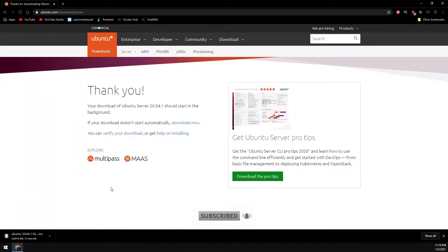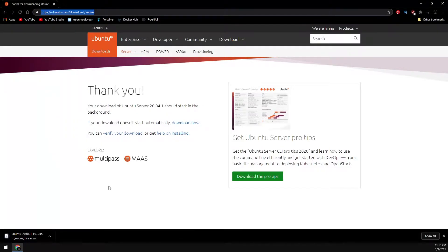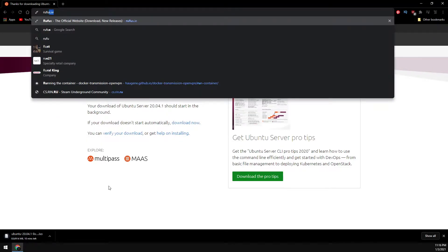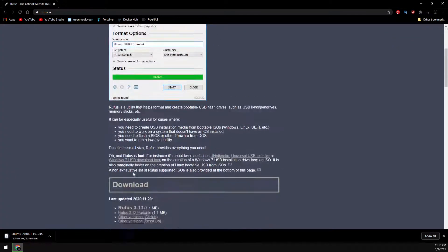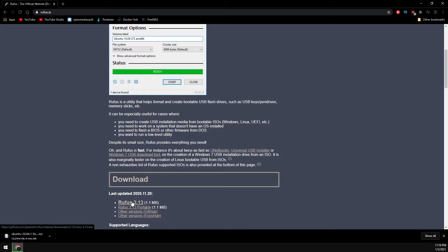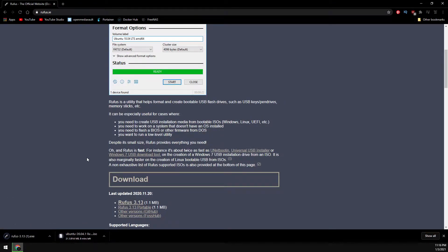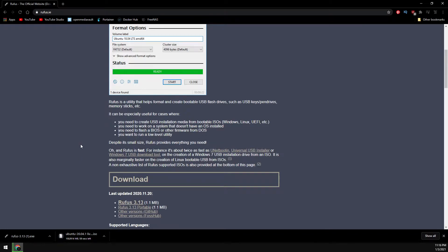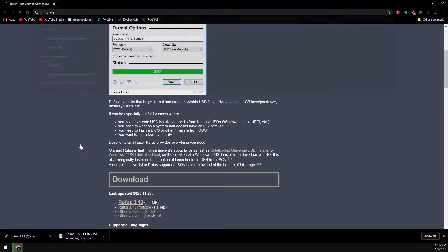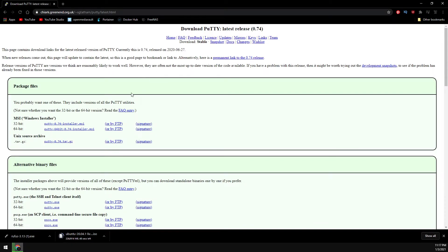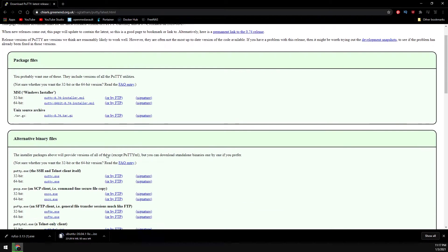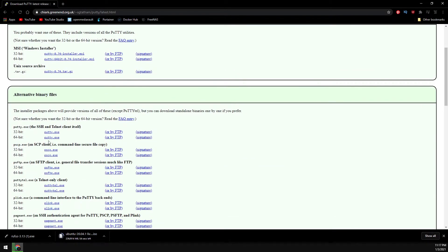And then while this is downloaded, we need another program called Rufus. And then if you don't have Putty, let's go ahead and download that as well. We only need the .exe file.